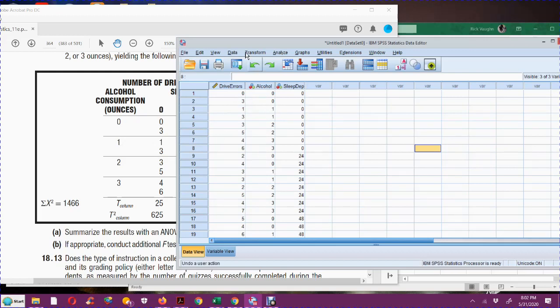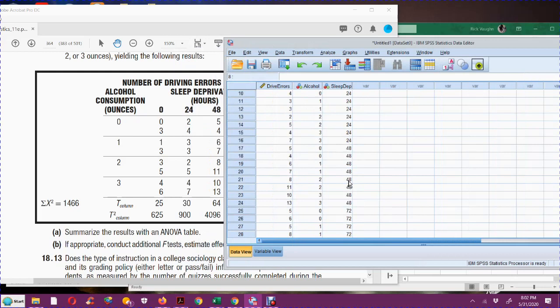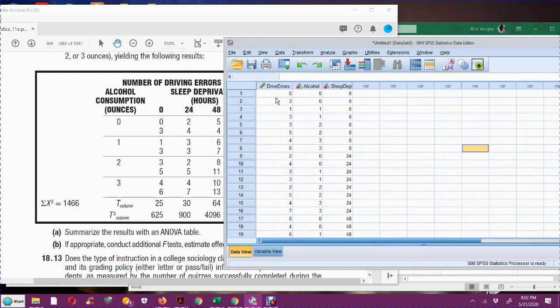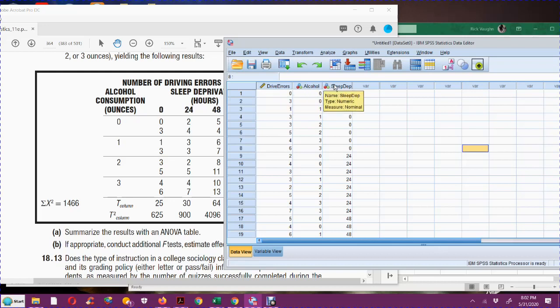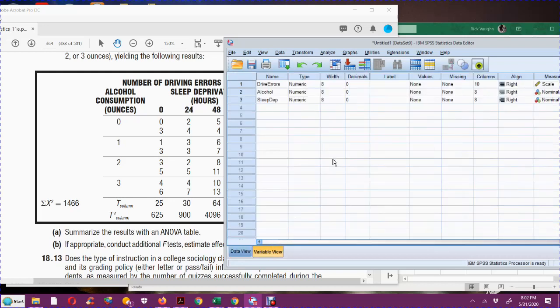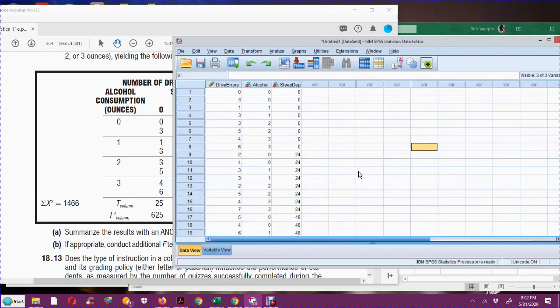And then in the next column, I put sleep deprivation. So each one of these driving errors has a row and a column header, and that's what's going in these next two columns in SPSS. You'll also notice that I made drive errors a scale variable, and I made alcohol and sleep deprivation a nominal variable. They're naming the categories.